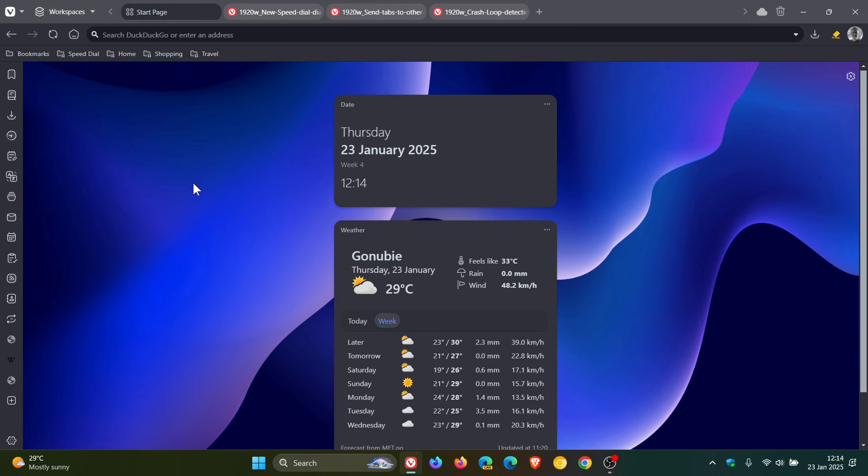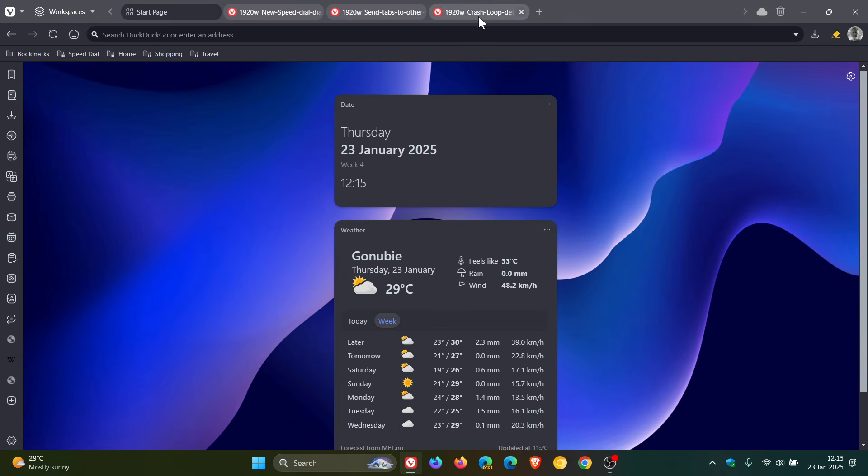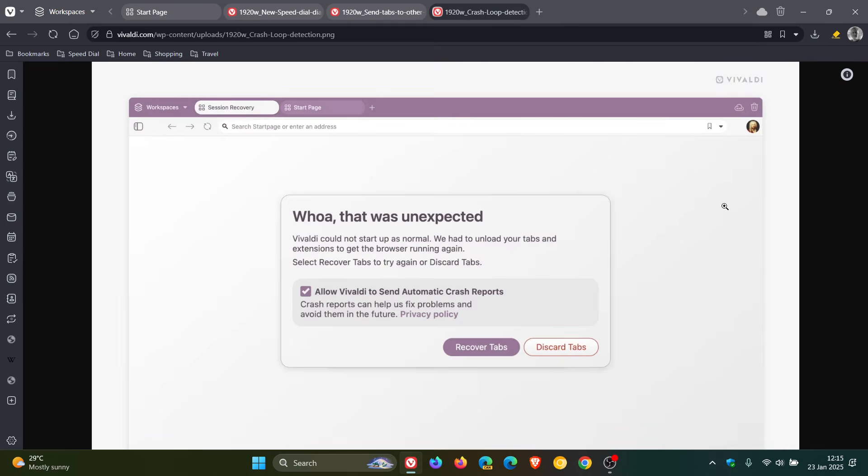And then another quite important improvement they've made to the browser is there's a new improvement for crash loops. Crash loops is something that Vivaldi has been battling with since the release of version 7. Just to use an image from the release notes, they say that Vivaldi 7.1 can now detect and recover from these glitches, which they say are rare, but they are happening for a couple of users from time to time.